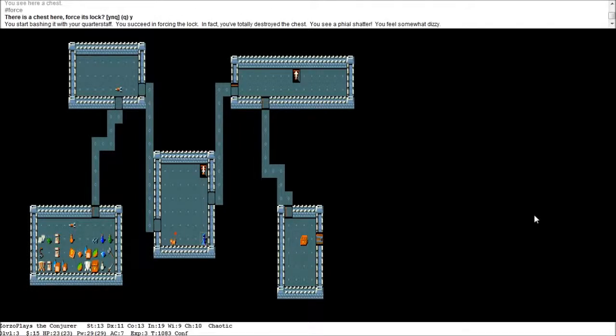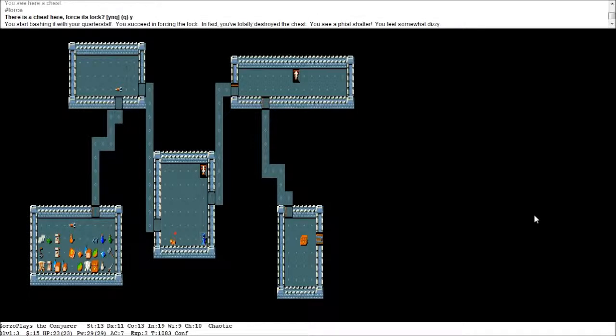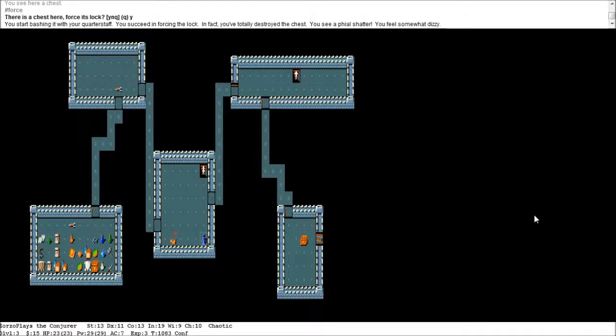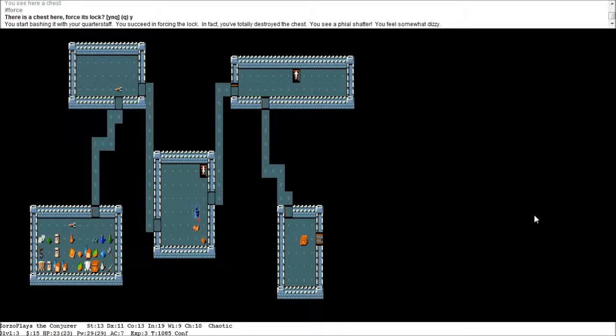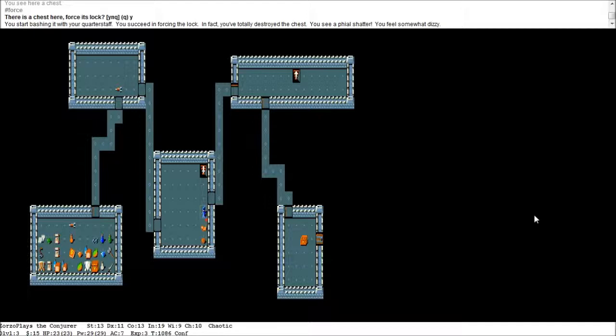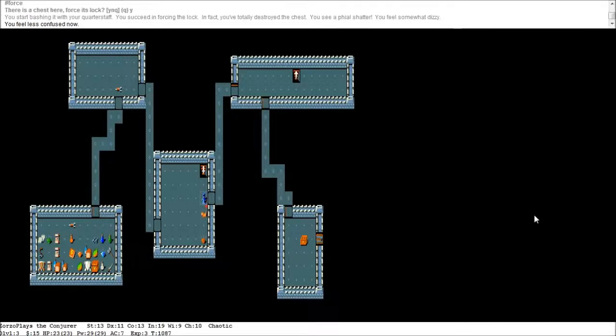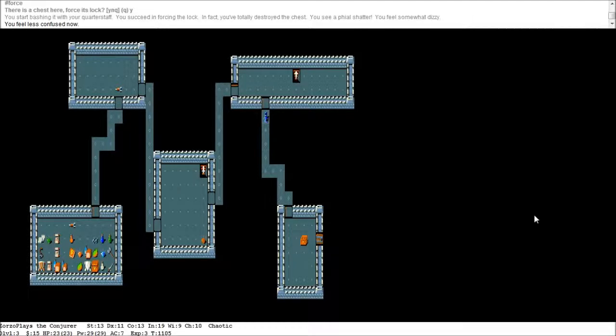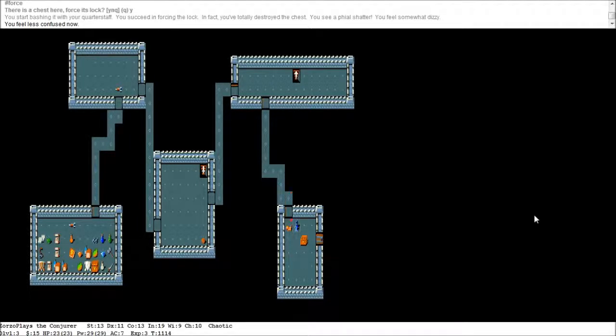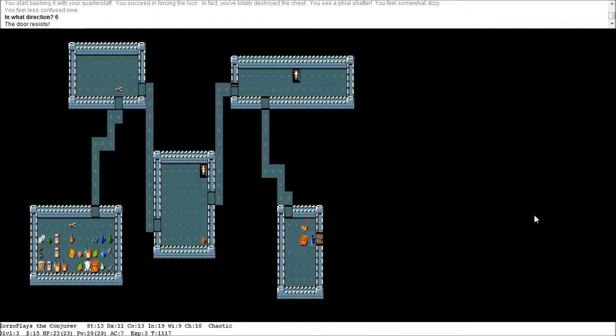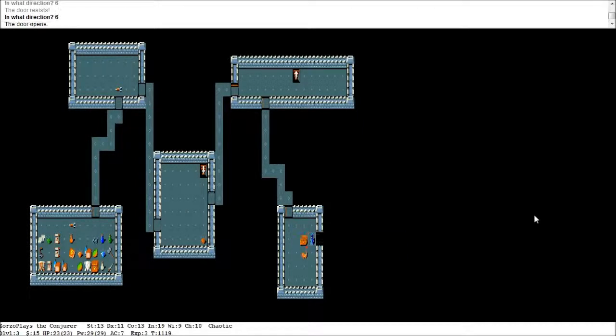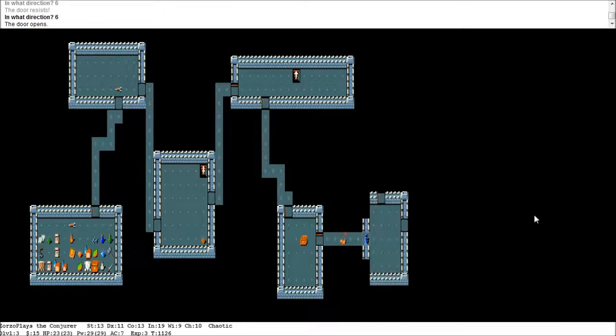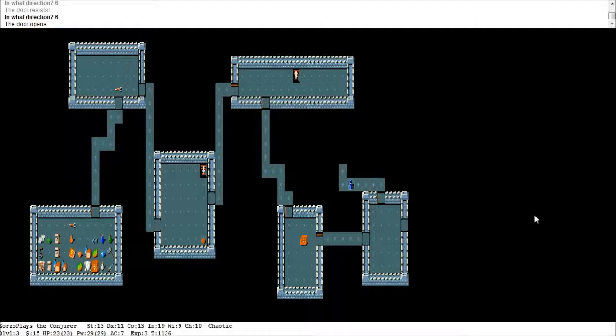You succeed in forcing the lock. In fact you've totally destroyed the chest. You see a vial shatter. You feel somewhat dizzy. I'm confused. So. Yeah. Whatever direction I push in. He sort of staggers to the side. You feel less confused now. Right. Do we want to go down those stairs there? Or. No. Let's go see what's through this door. And here we go. Resist. Resist. There we go. Hmm. We're not finding many juicy items really are we? And that's a dead end.